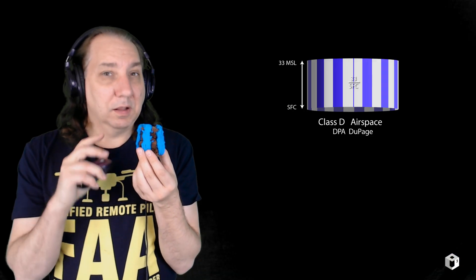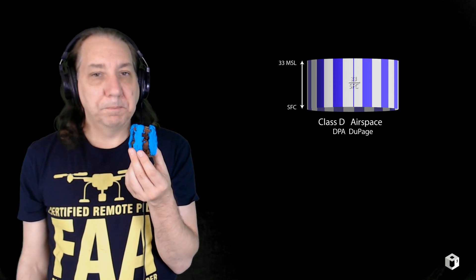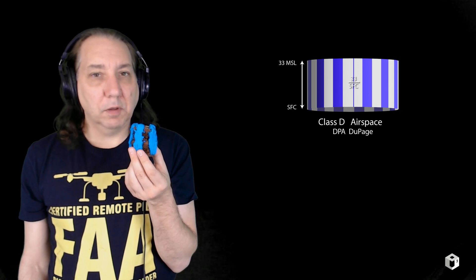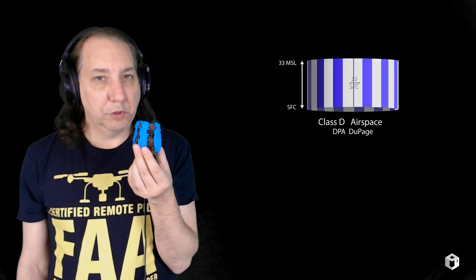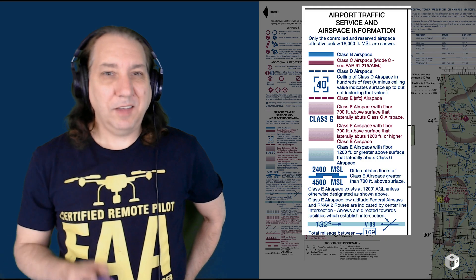Class D — I call it 'dotted blue line airspace.' These are usually from the surface up to 2,500 feet MSL. Here's DuPage Airport (DPA — Delta Papa Alpha). The box gives you the height of the airspace in MSL — in this case '33,' meaning 3,300 feet mean sea level.